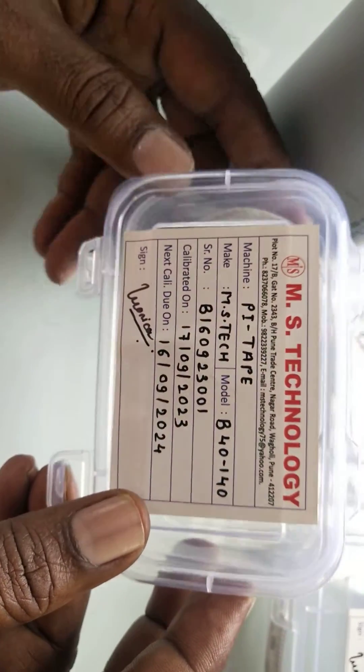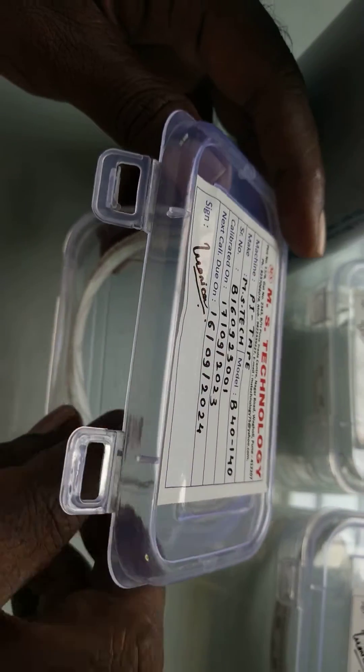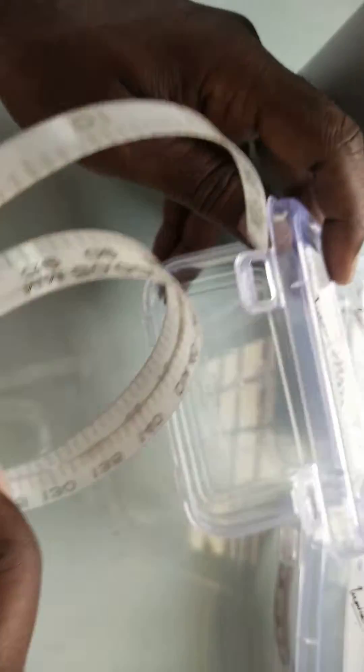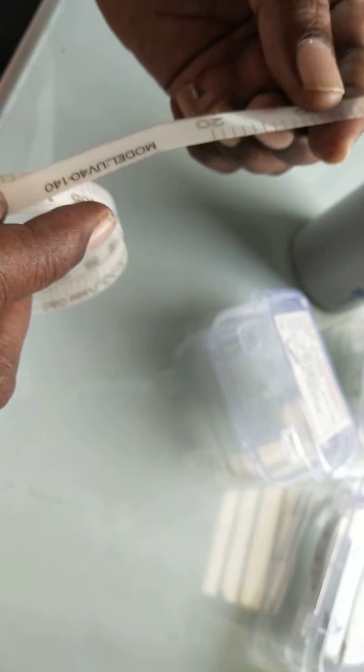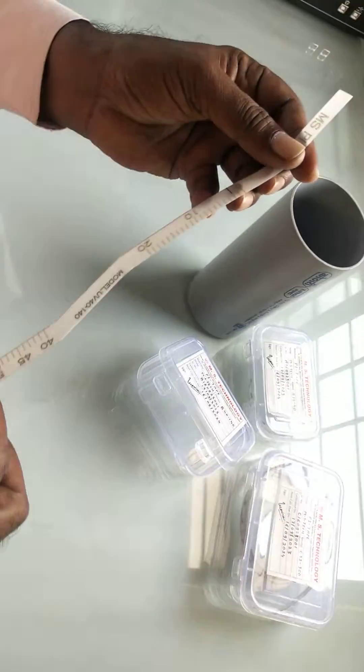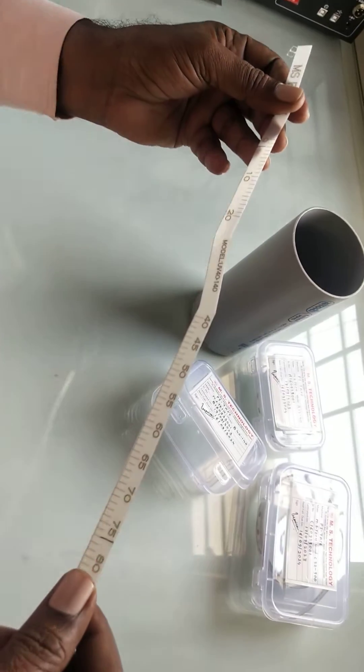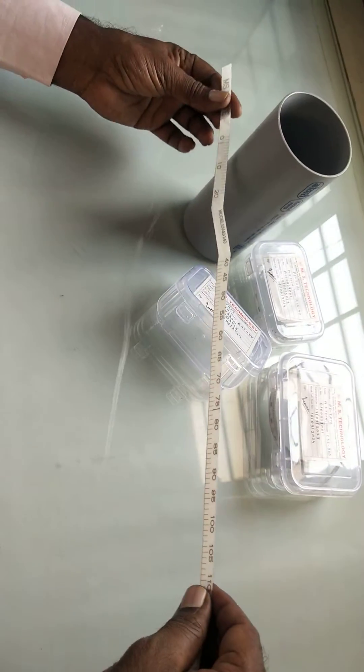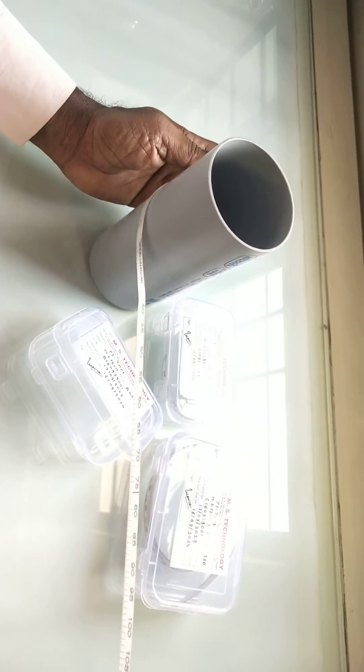First, we take the vernier scale in left hand and main scale on right hand and wrap around the PVC pipe.